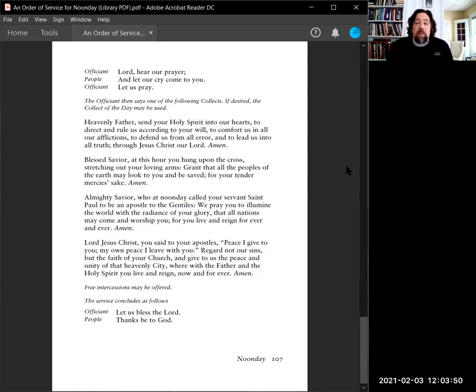Almighty Savior, who at noonday called your servant, St. Paul, to be an apostle to the Gentiles, we pray you to illumine the world with the radiance of your glory, that all nations may come and worship you, for you live and reign forever and ever. Amen.